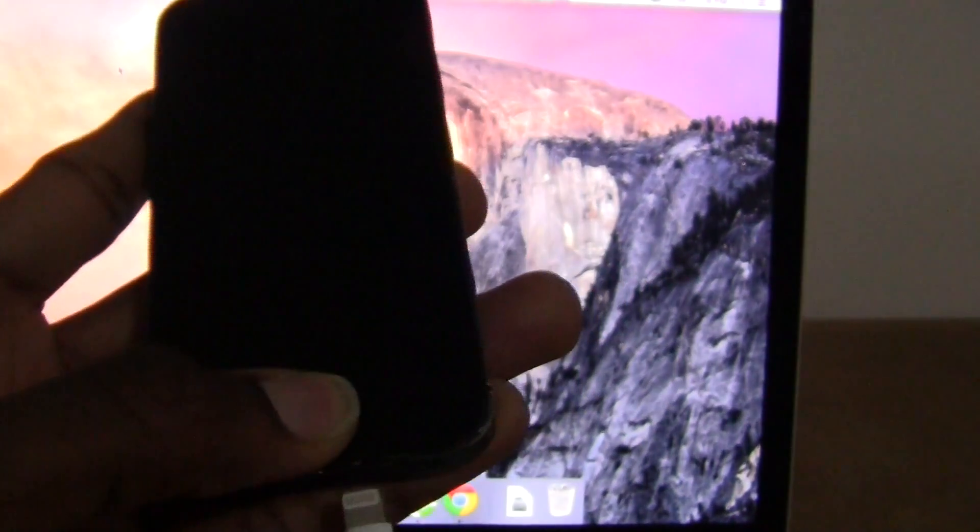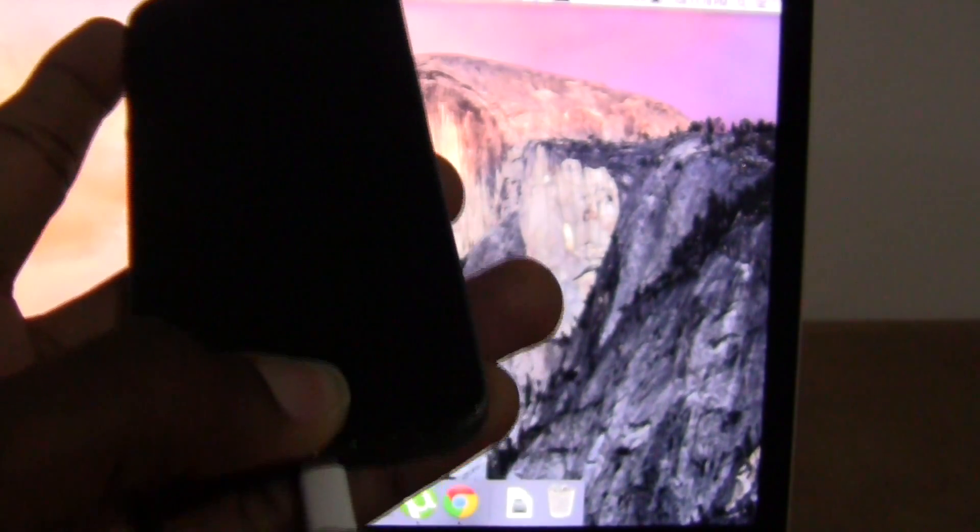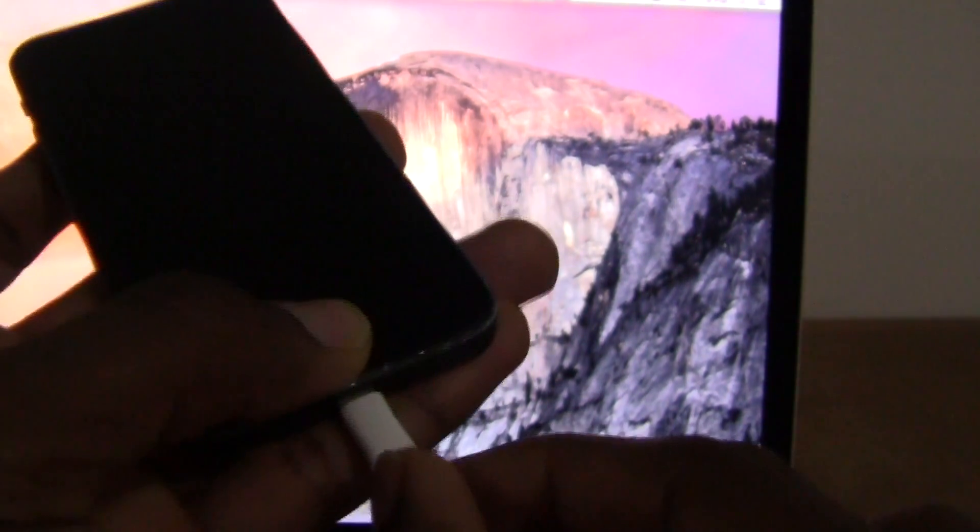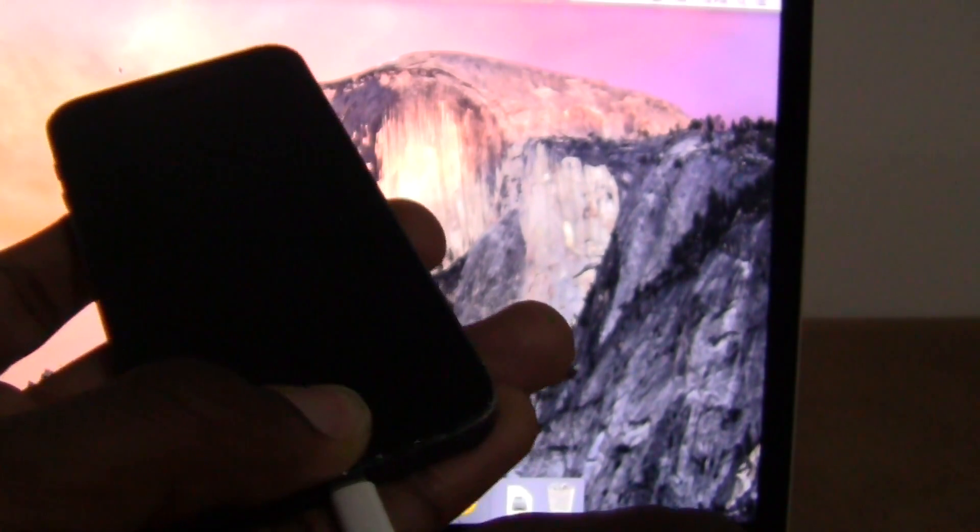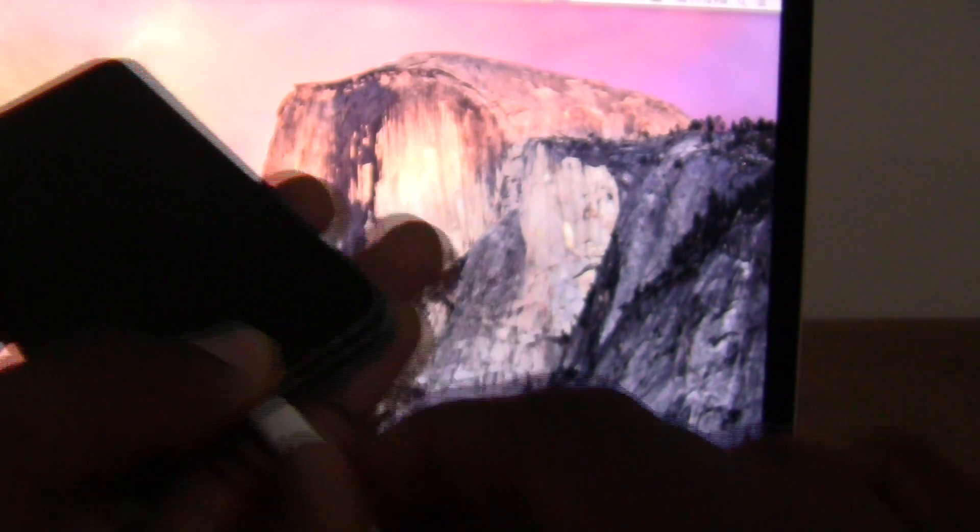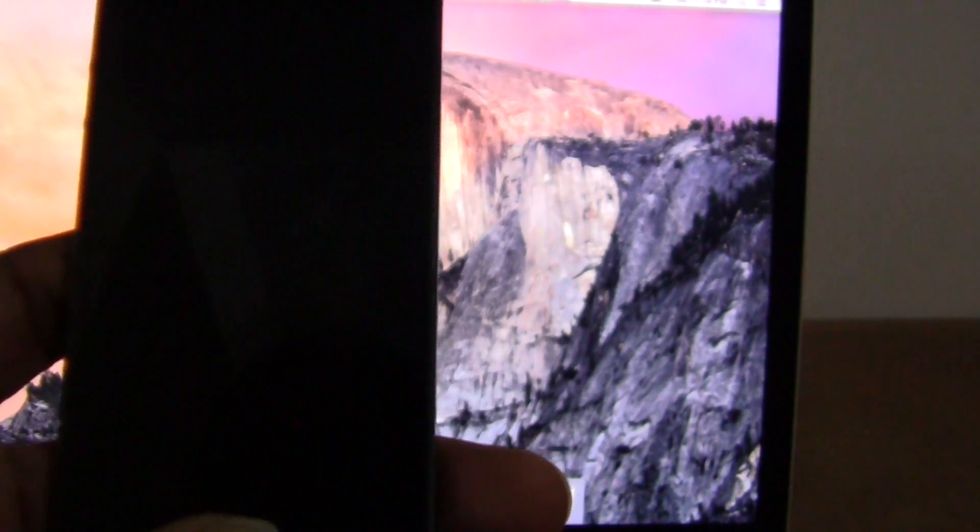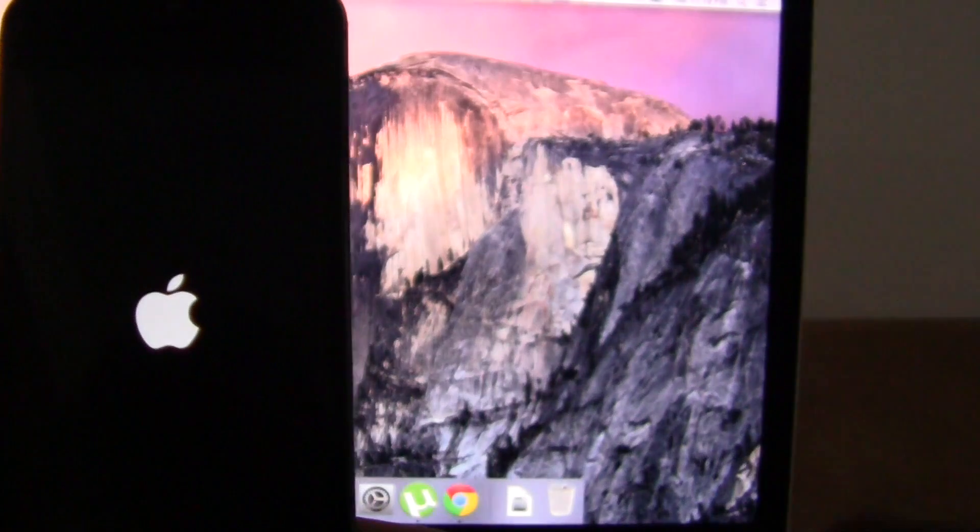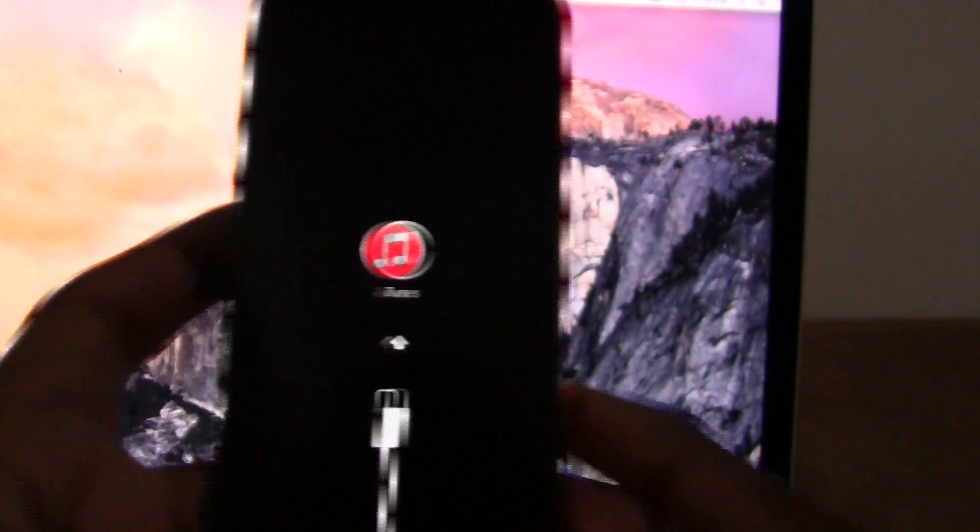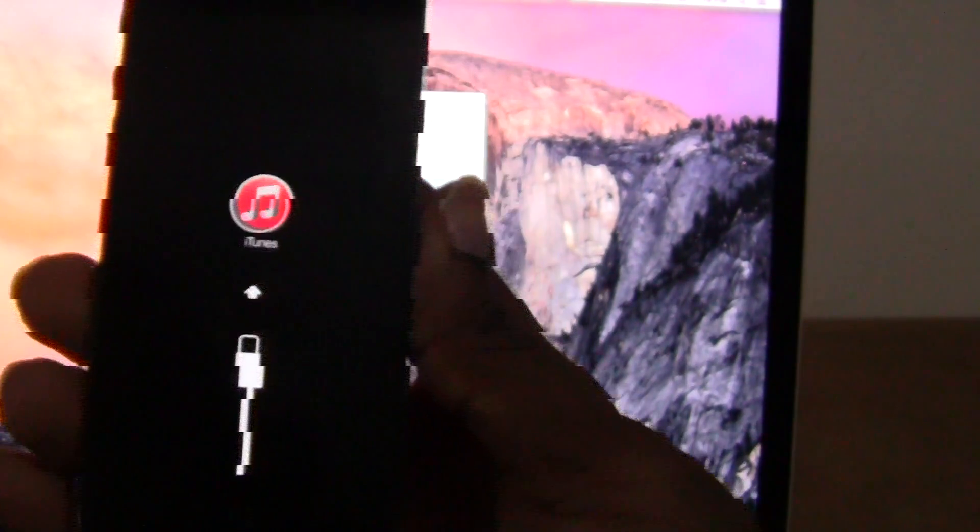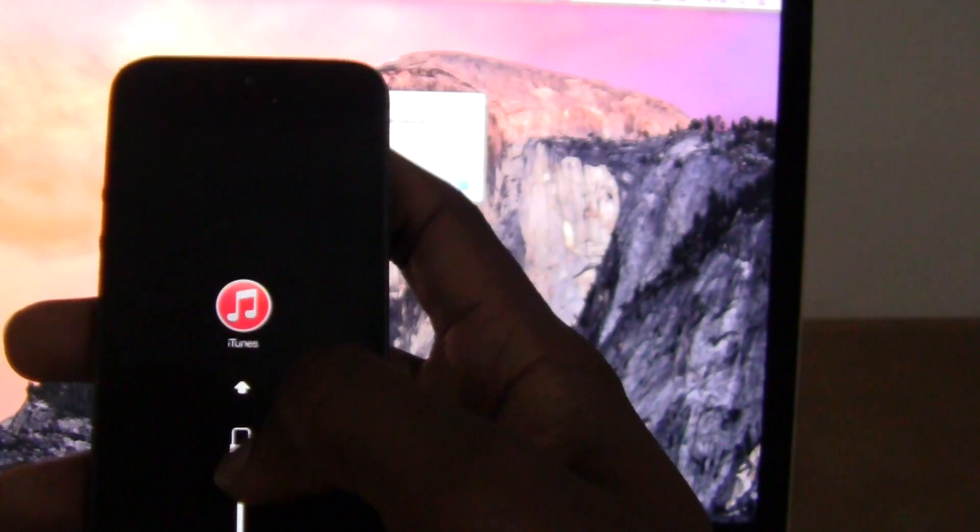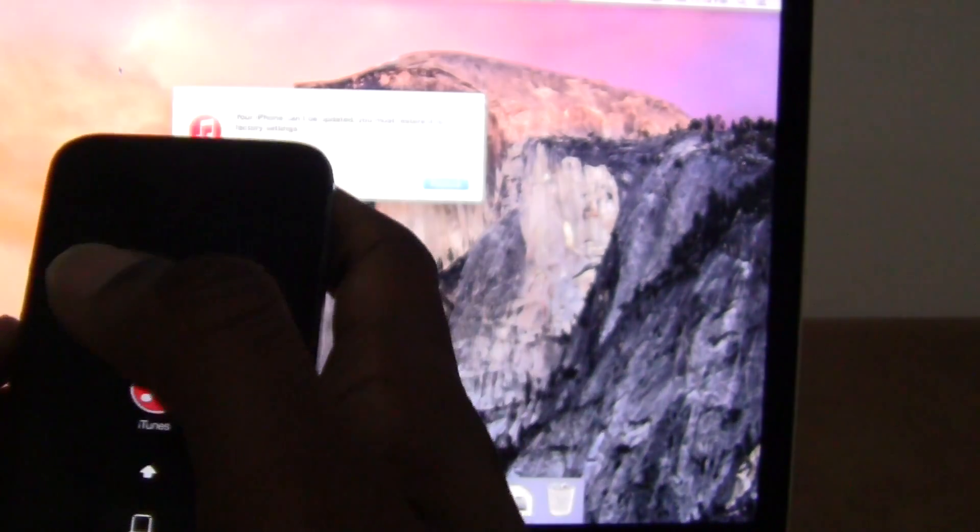Now you press and hold the home button and connect the lightning USB cable or your Apple data cable if you use an iPhone 4 or iPhone 4S. Do not release the home button as the iPhone powers on. This screen will appear asking you to connect the device to iTunes.